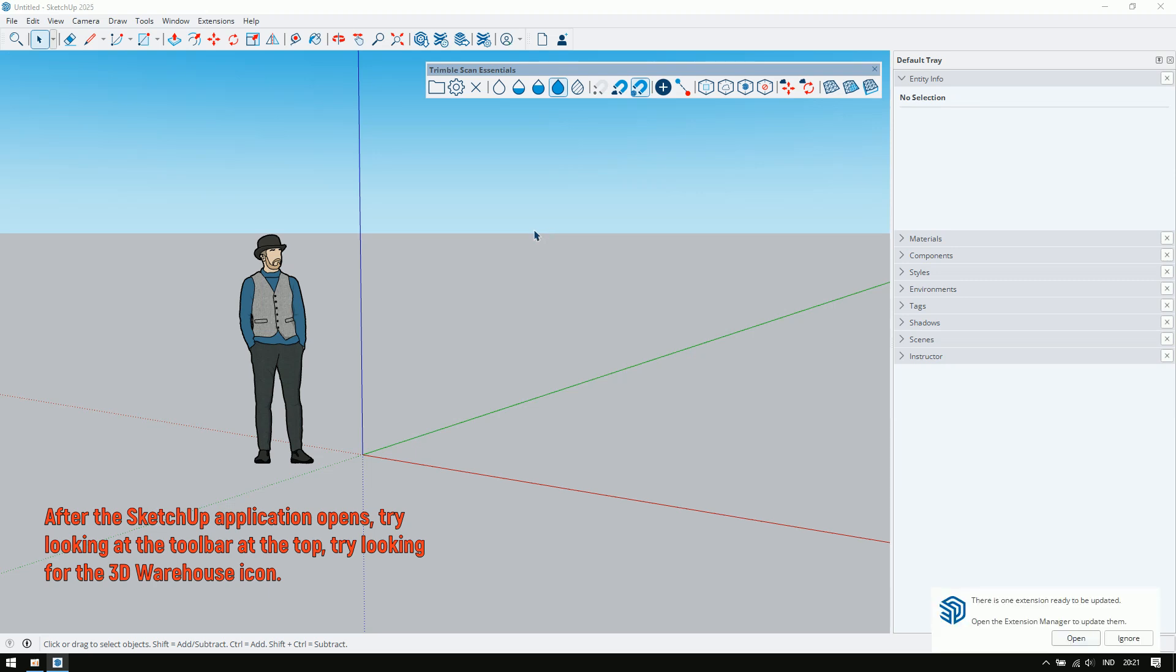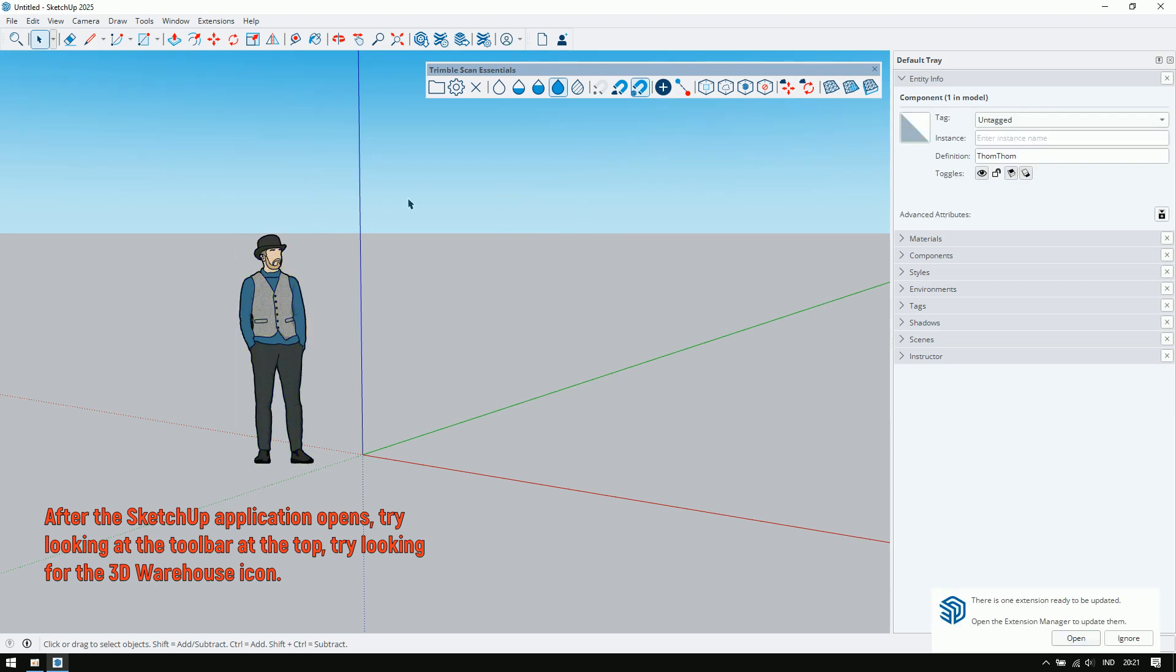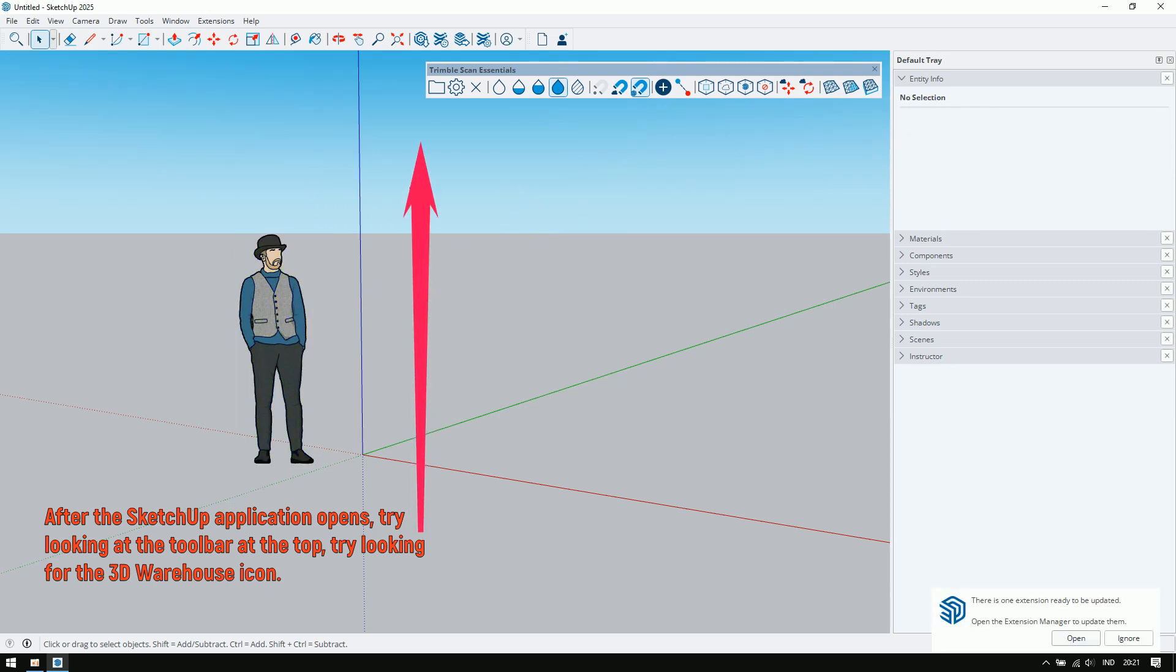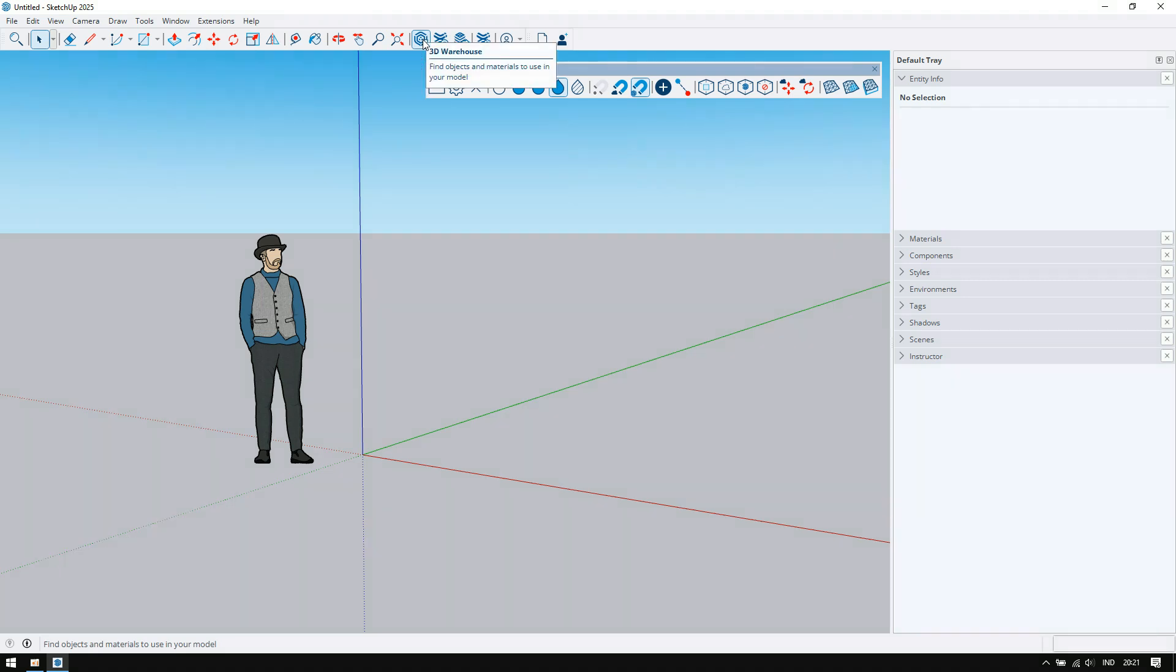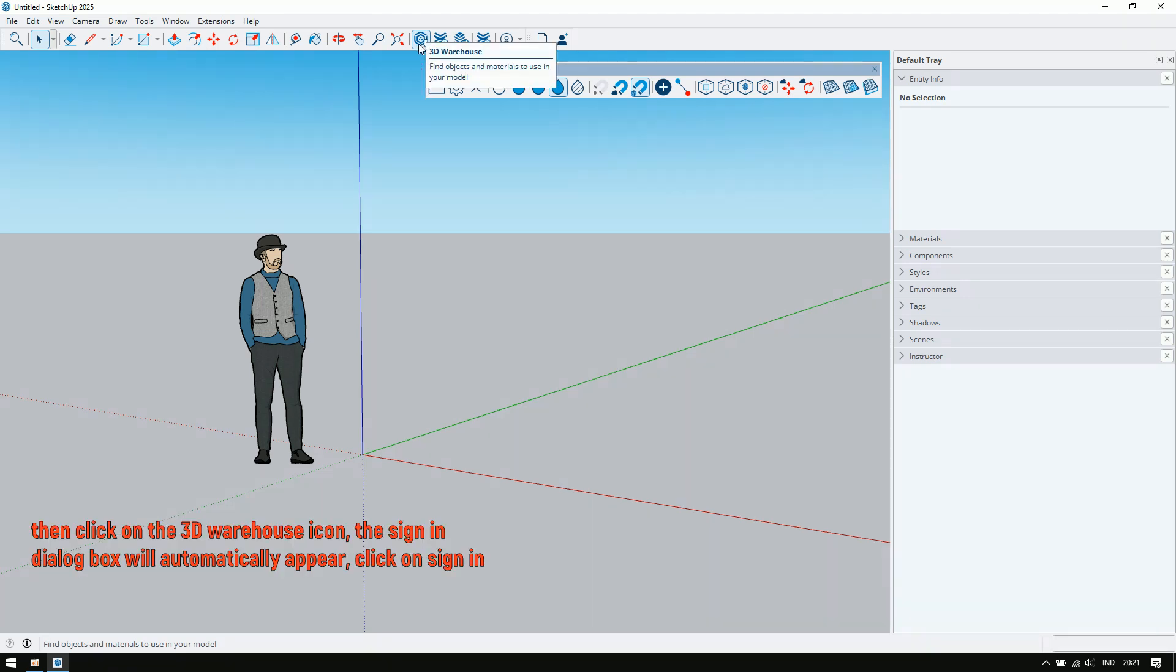After the SketchUp application opens, try looking at the toolbar at the top. Try looking for the 3D warehouse icon. Then click on the 3D warehouse icon.